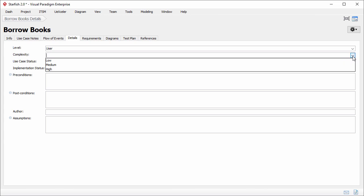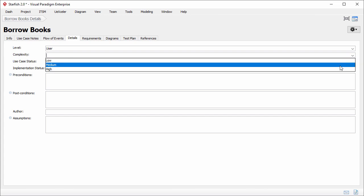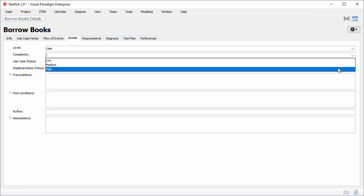Complexity. How complex is the use case? How much effort is needed in order to complete the use case? In this example I just select high.